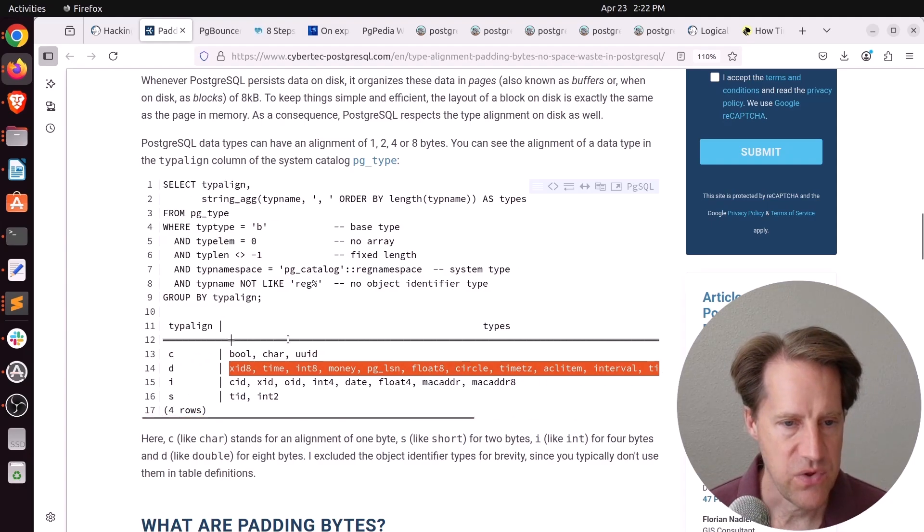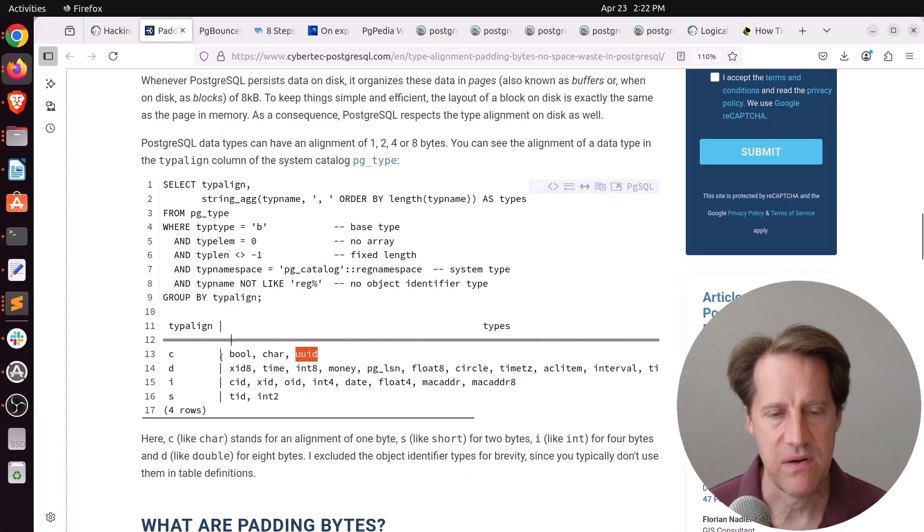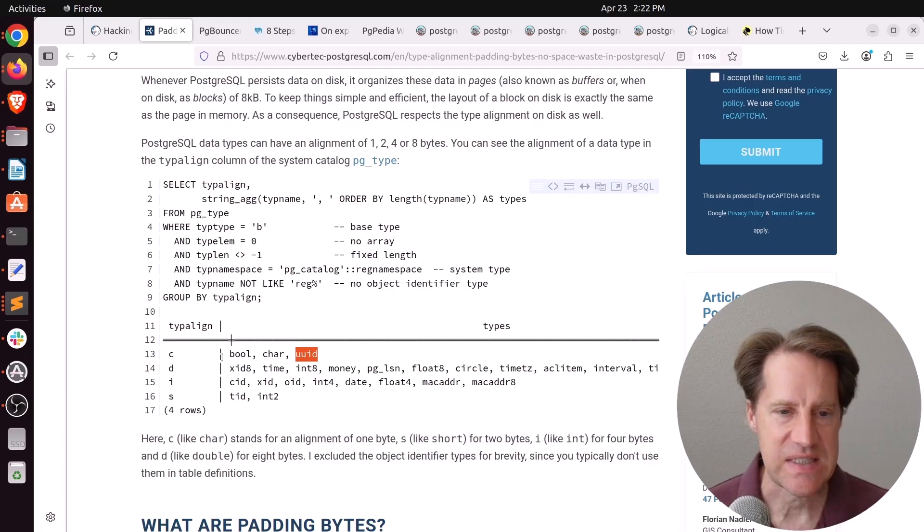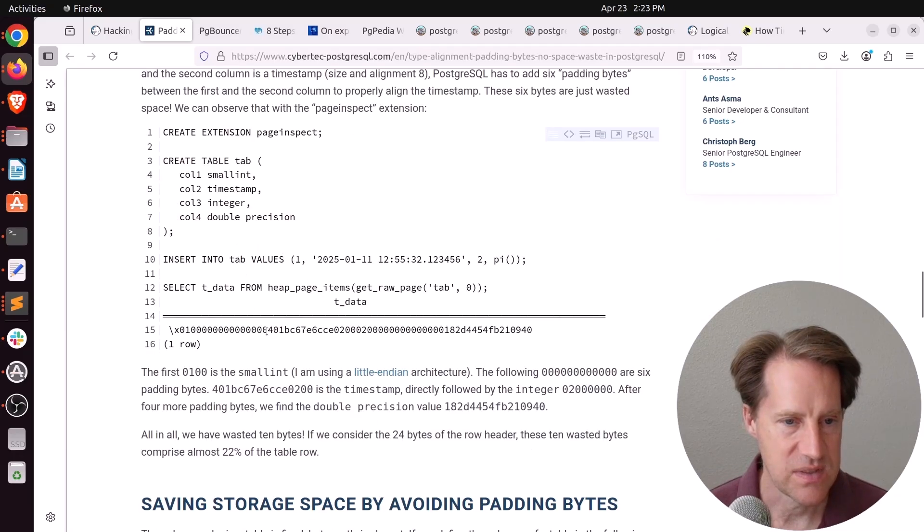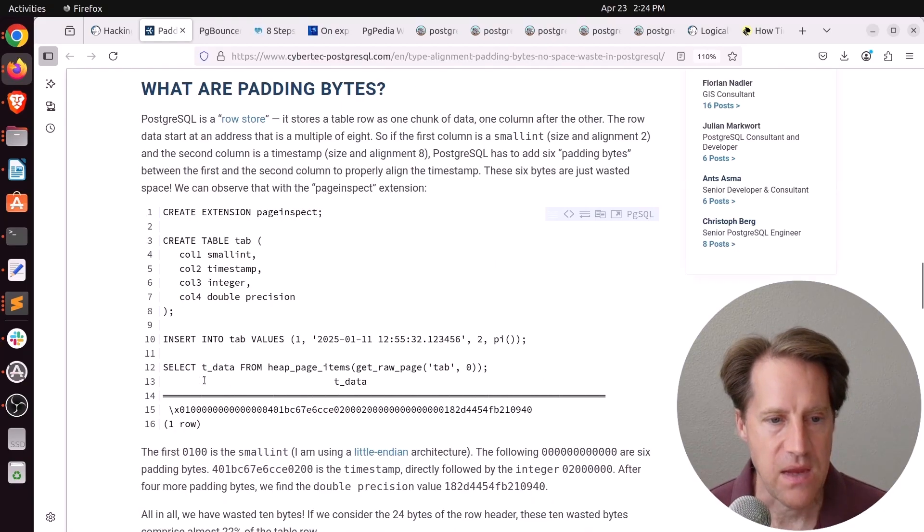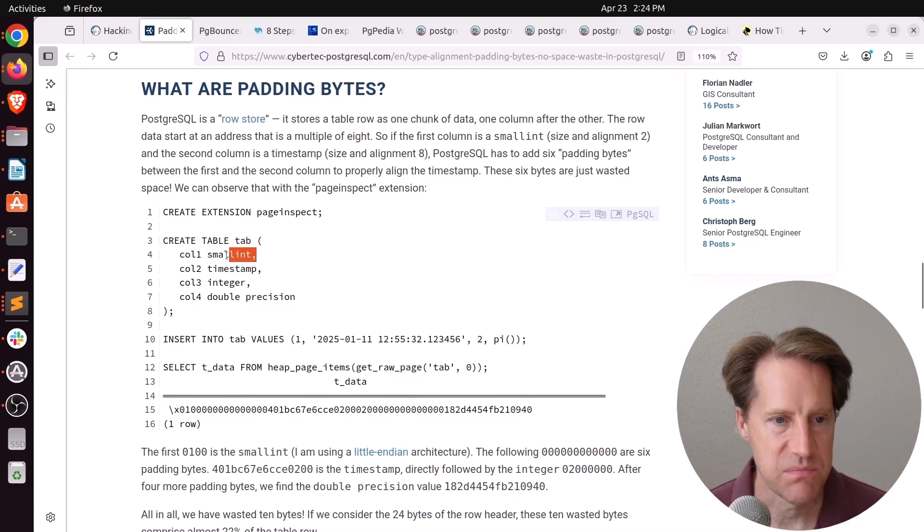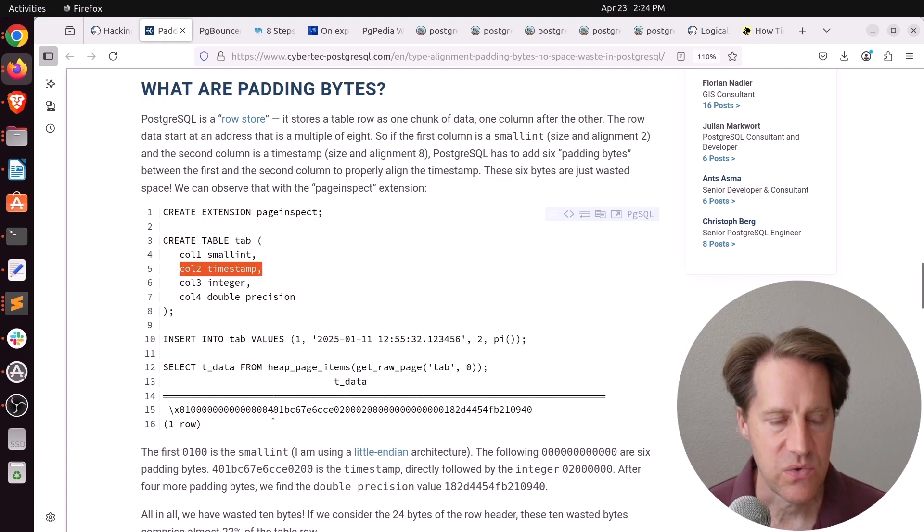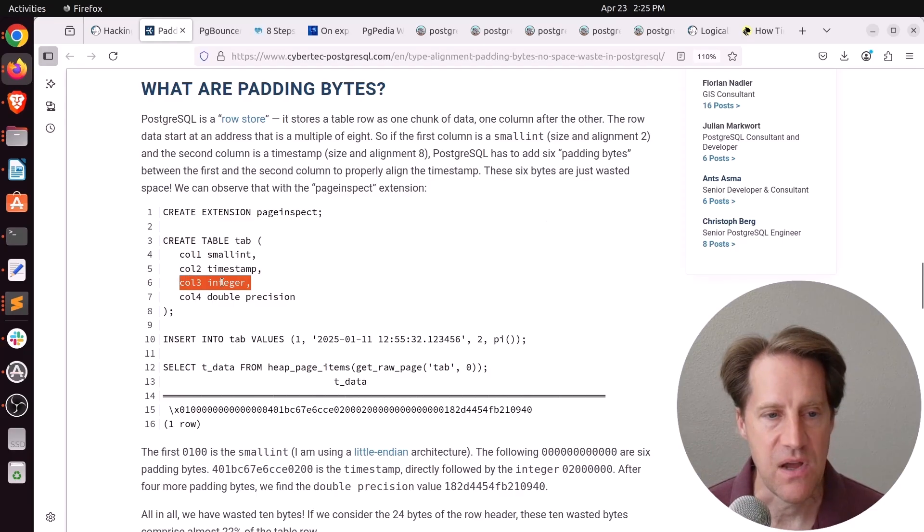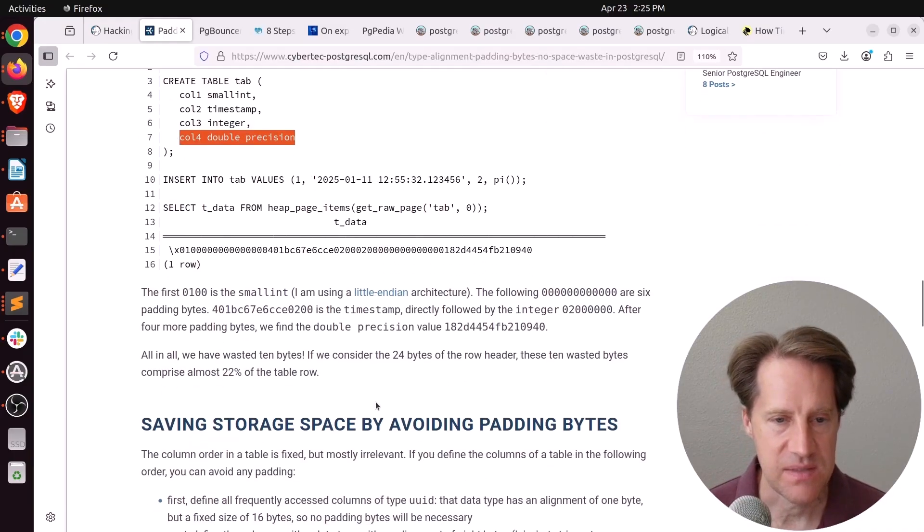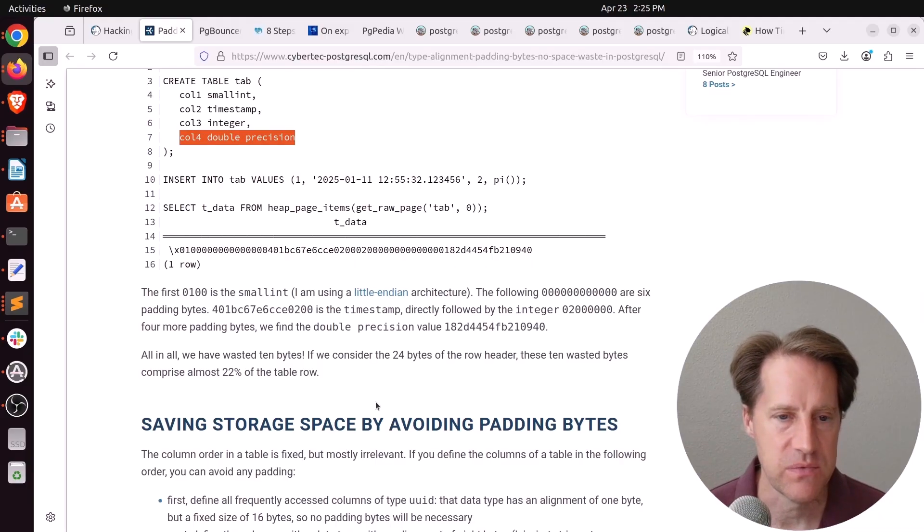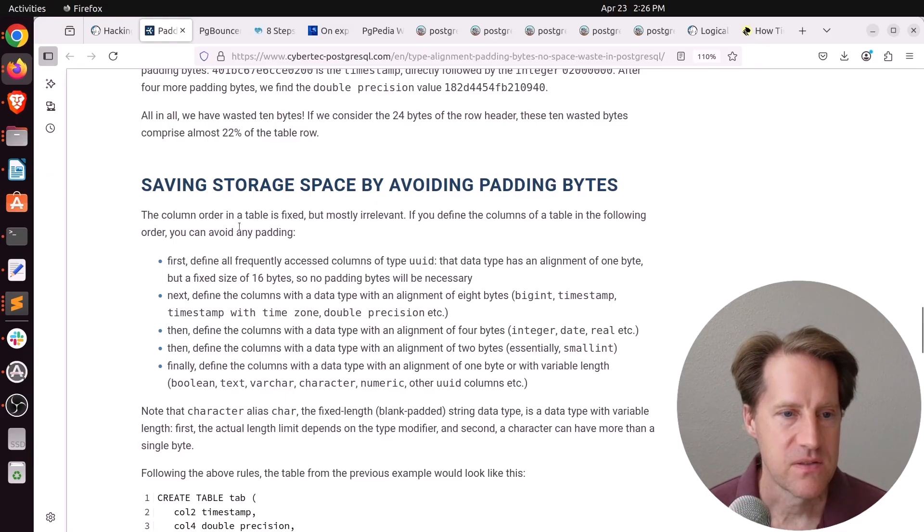I was a little confused by the UUID being in the C type, the one byte type. But apparently, it's always a length of 16, but it counts each individual character. And then using the Page Inspect extension, he shows a process of how you can see what these padding bytes look like. And they're basically just filled with zeros where the padding is happening. And why it pads is because the first column is a small int, which is an alignment of two. And then the next column is a timestamp, which is an alignment of eight. So it has to skip over six bytes before it can start the timestamp. And then it does an integer, which is an alignment of four. And then it has an alignment of eight. So it has to add four padding bytes before getting to the double precision. So all of that is basically wasted space in the heap table.